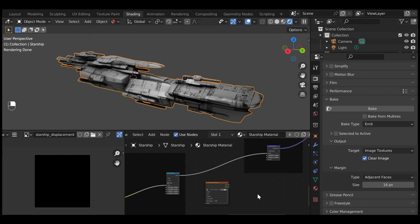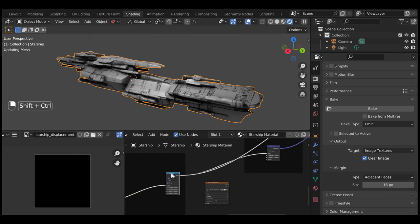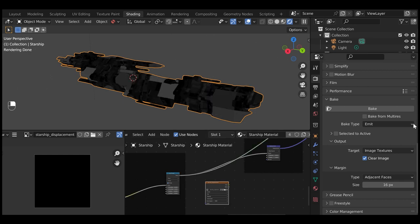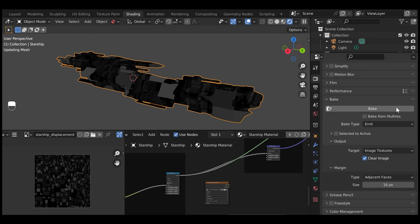To export the Displacement texture for use in other applications, follow the baking instructions in the video about exporting the Starship generator. But this time, select the node that feeds the Displacement node's height input. When the baking settings are set to emit, this will supply you with a height image map you can use for displacement outside of Blender.